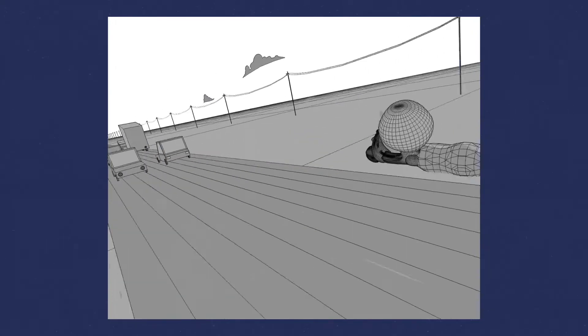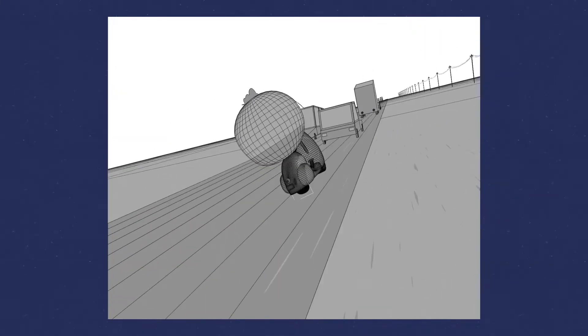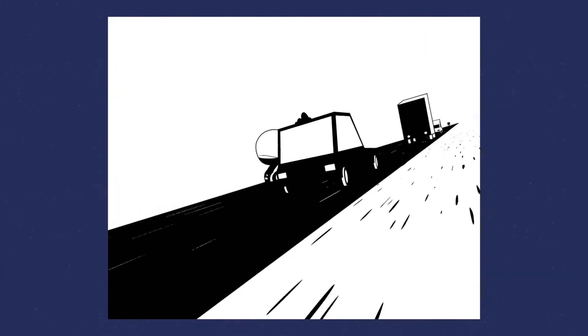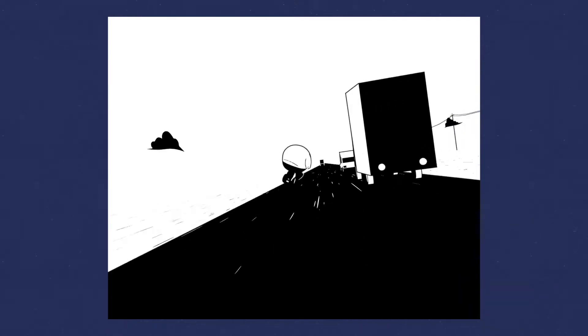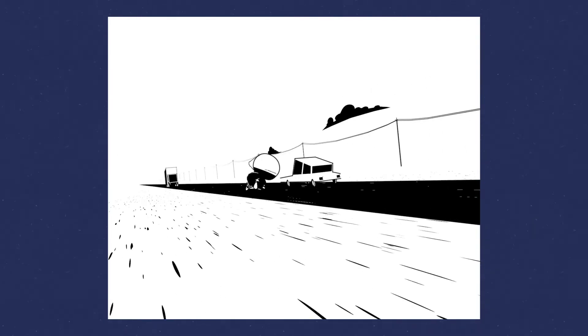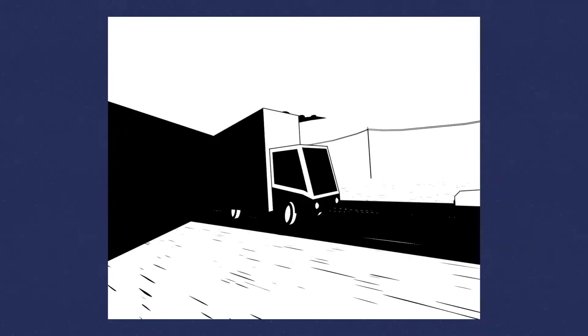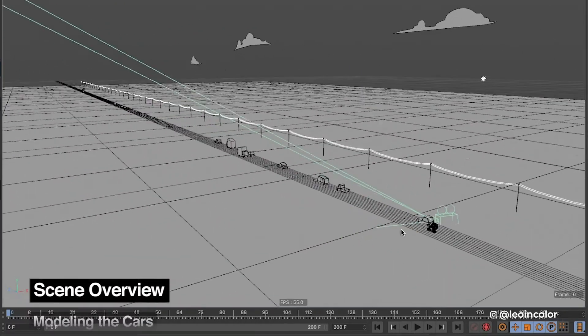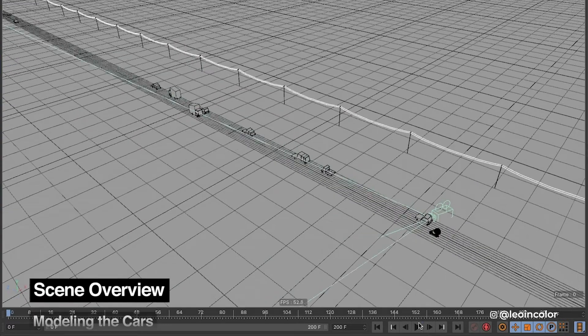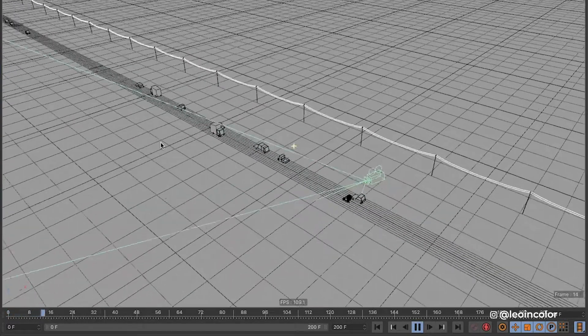My idea for this one was to create a scene with a character but keeping the focus in the action. For 3D I use Cinema 4D but I'm sure that you will be able to translate these tips into Blender or any other 3D software that you use.